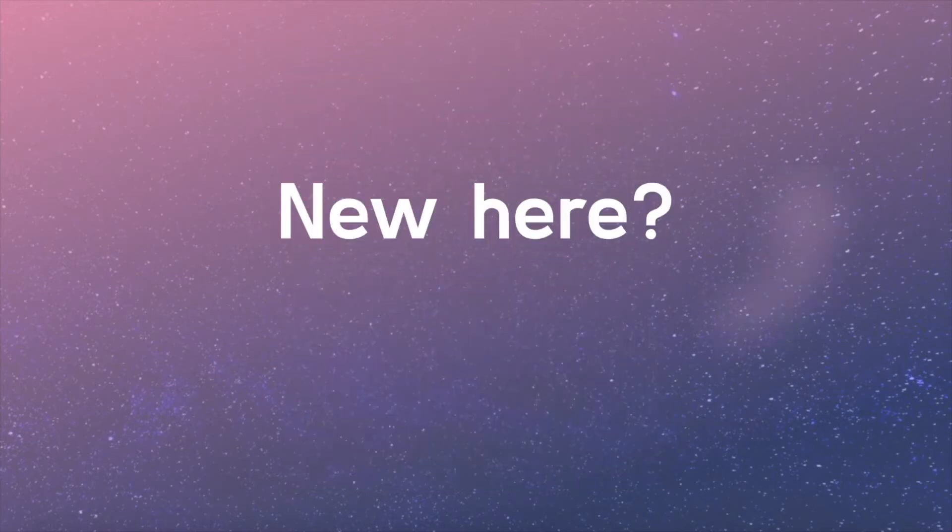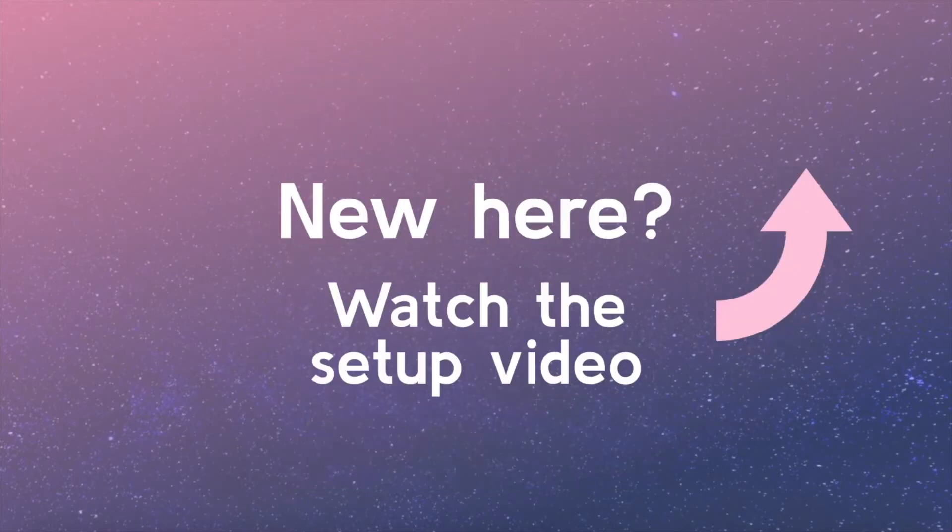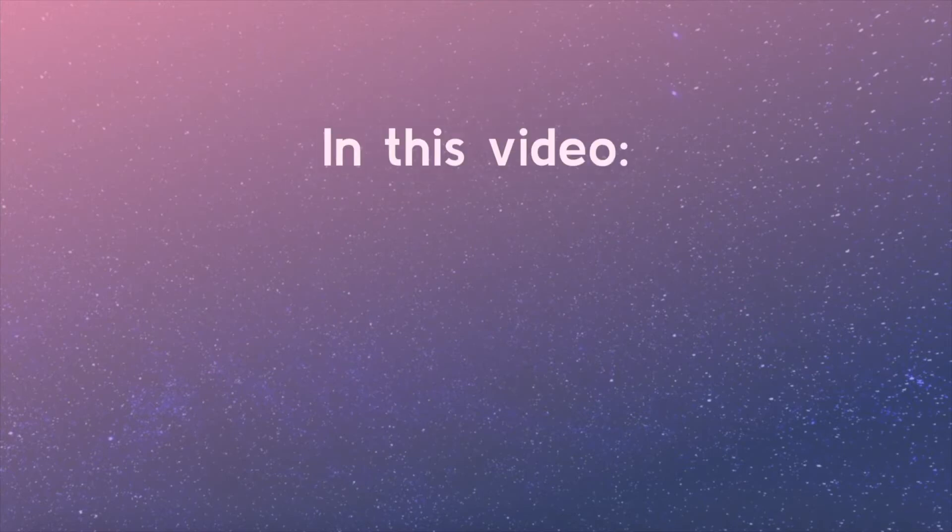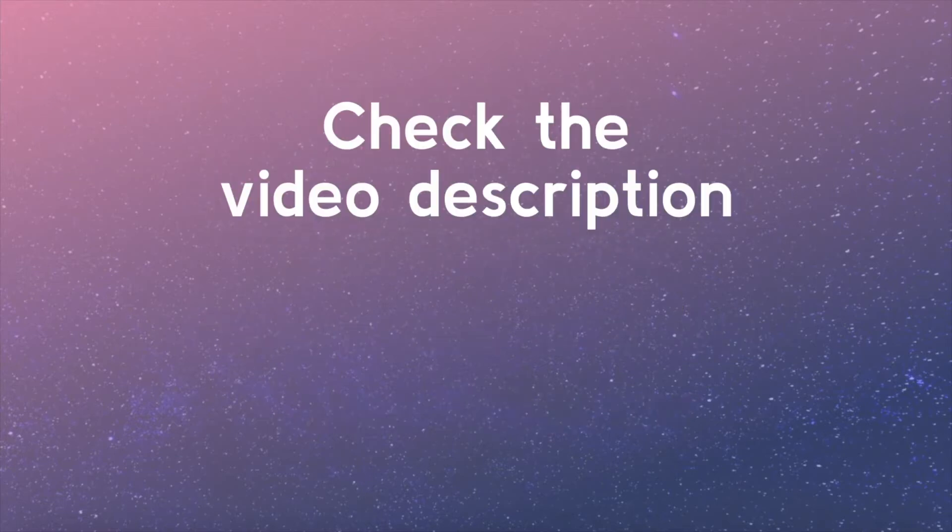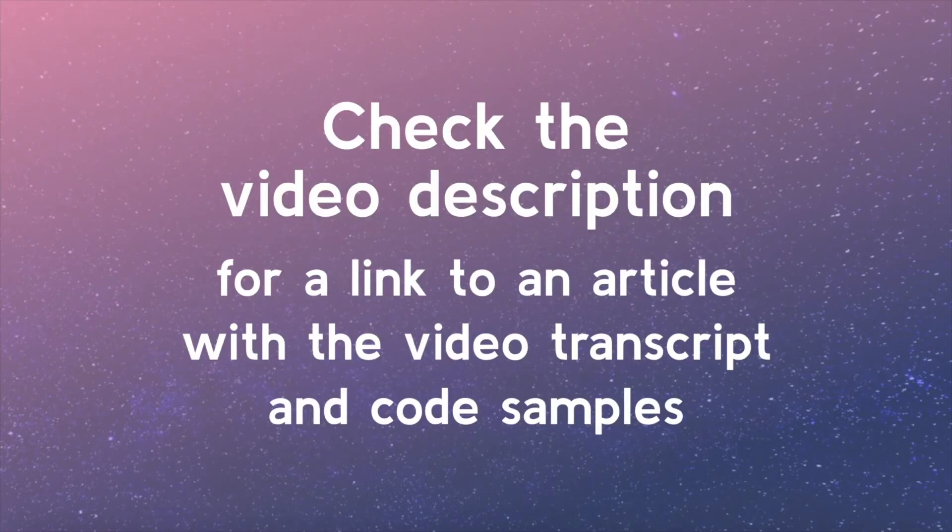Welcome back! If you're just joining the series, you may consider watching the setup video so you're ready to keep coding and learning. In this video, we will learn essential CSS properties and how to use the class selector. Check the video description for a link to an article with the video transcript and code samples from this lesson.